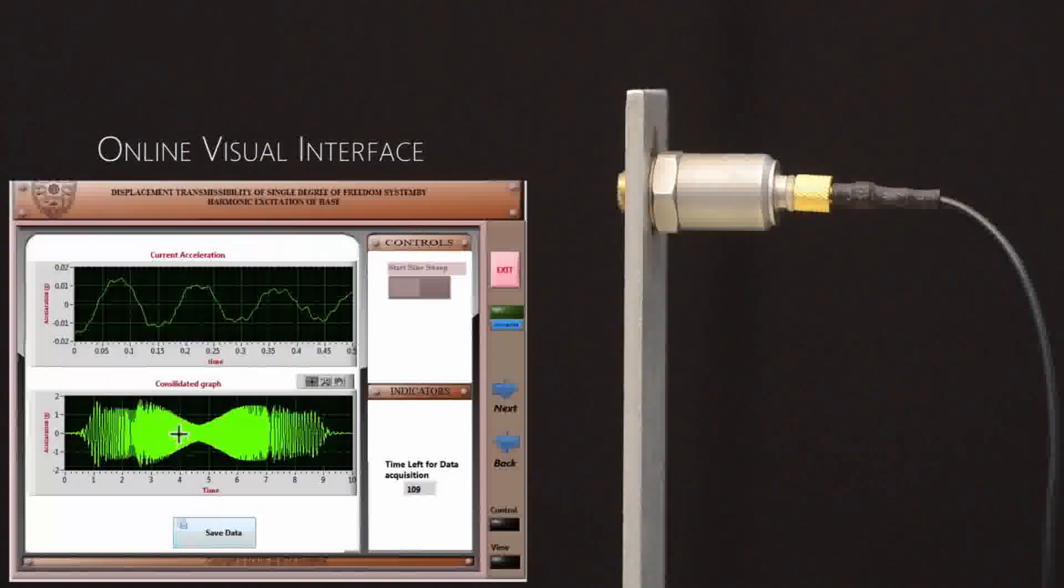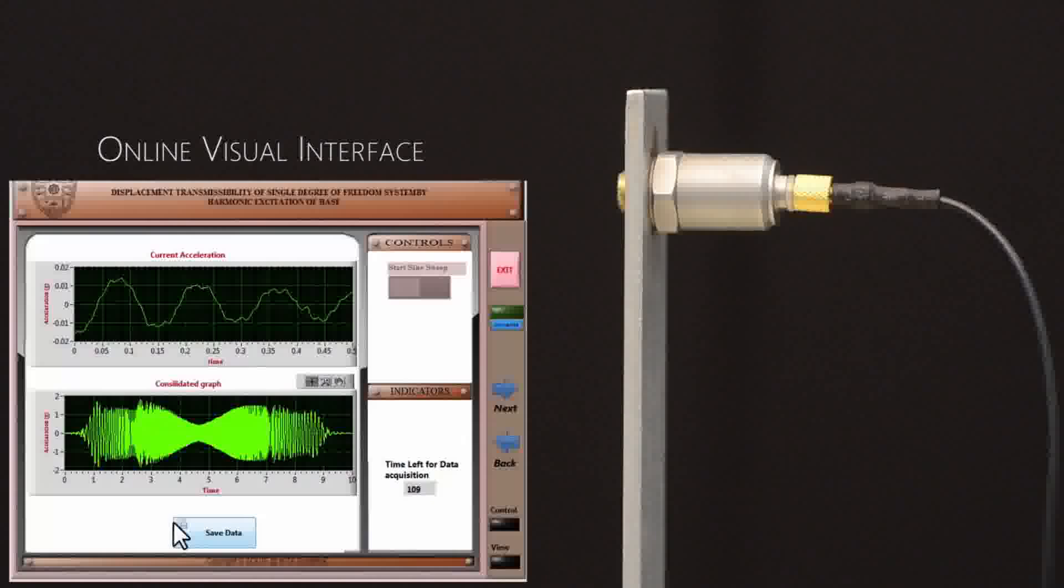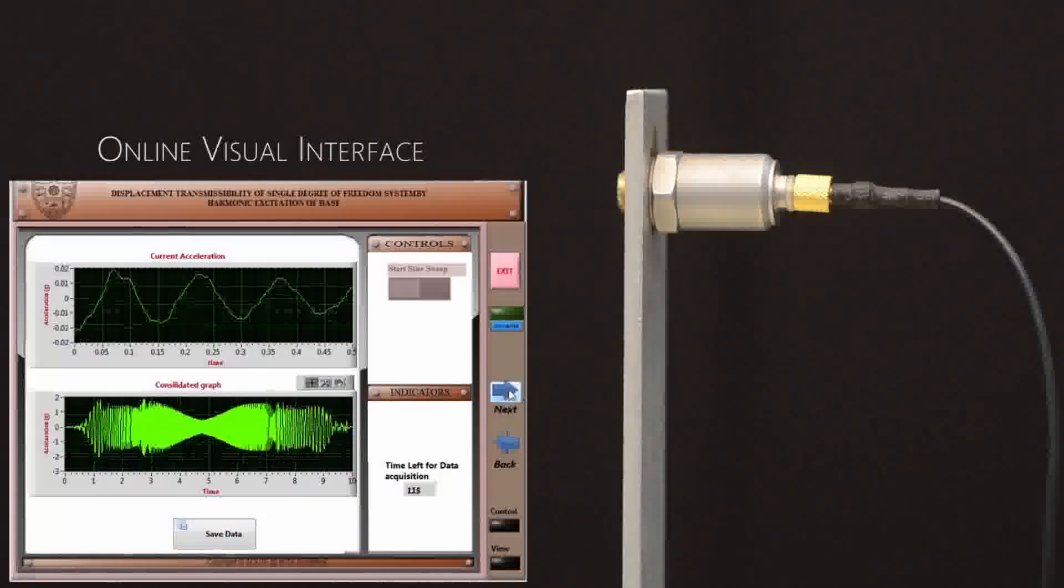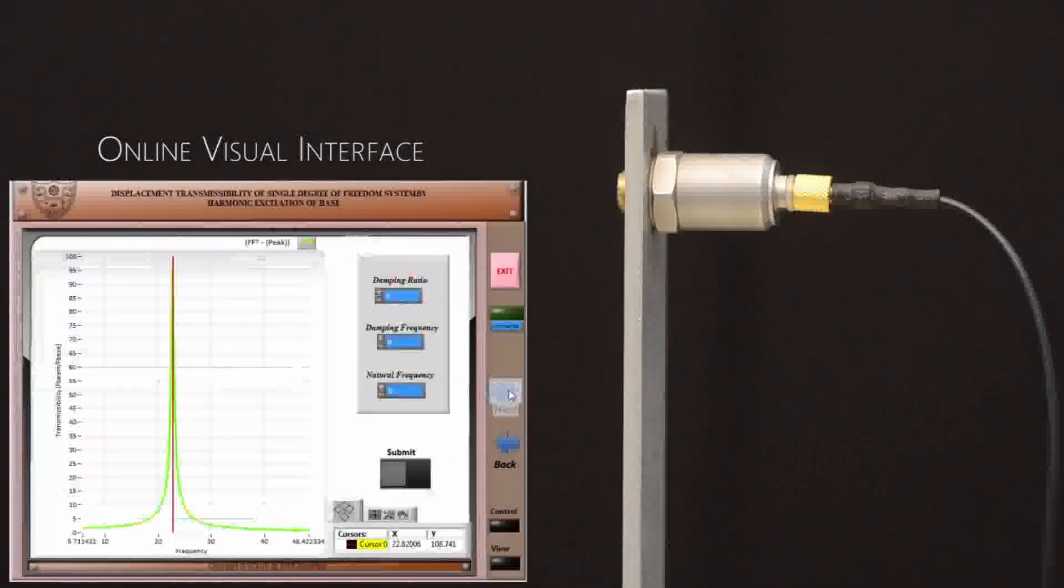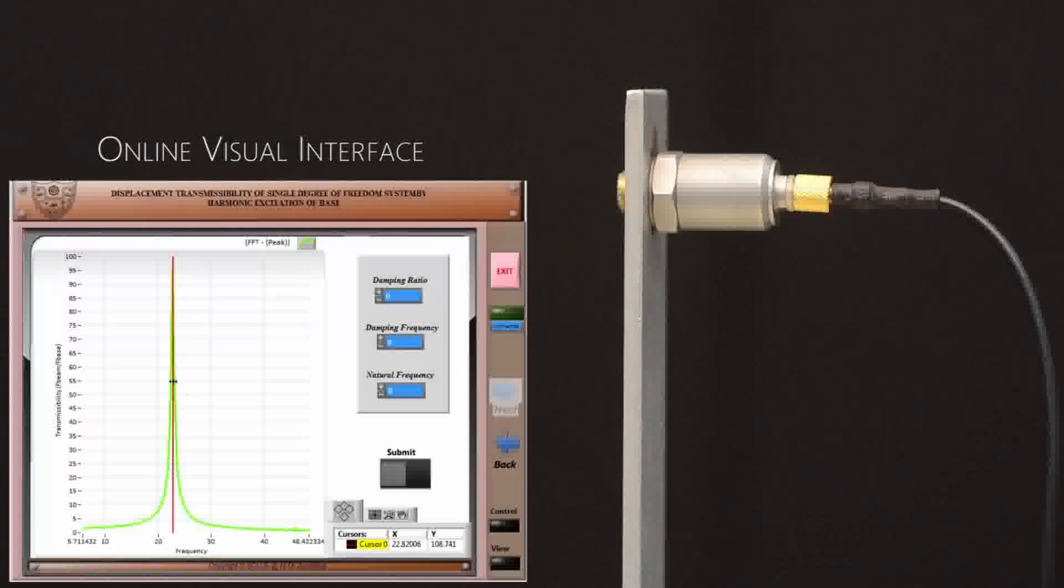It will be saved as .lvm file. Now, click next that will take you to the page where you have the transmissibility curve.